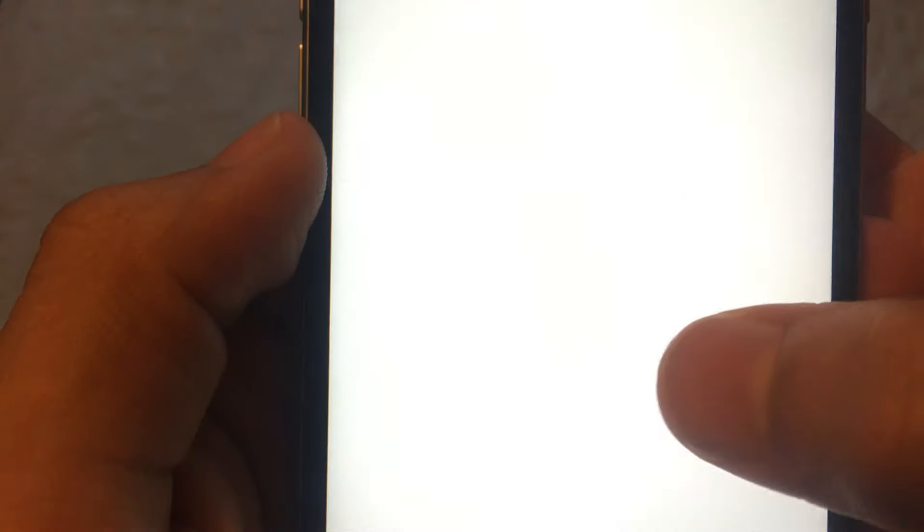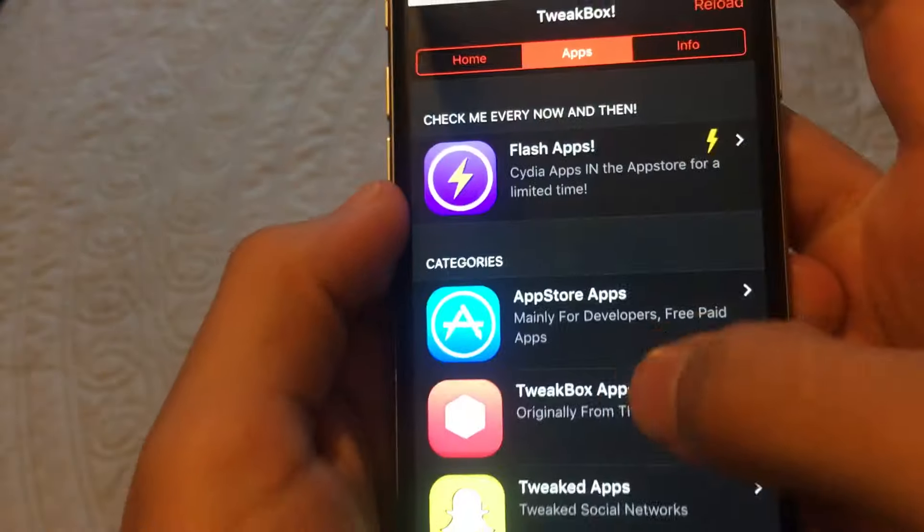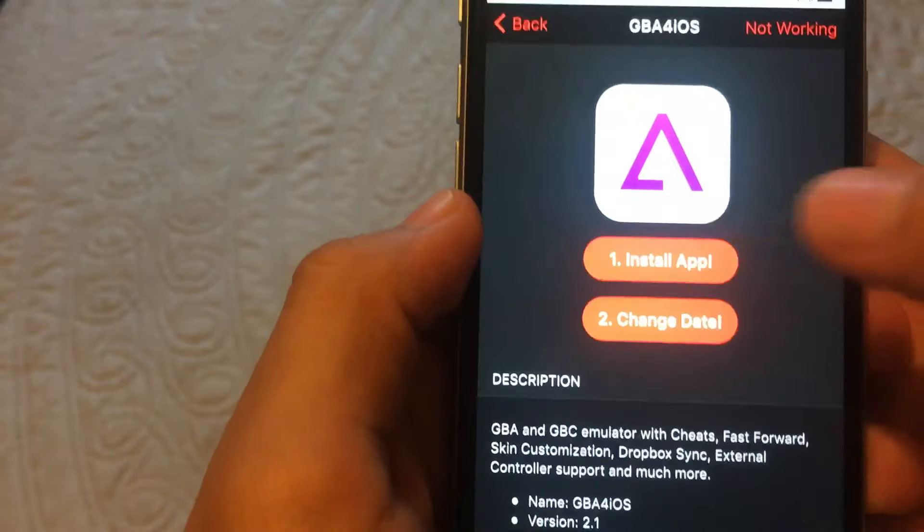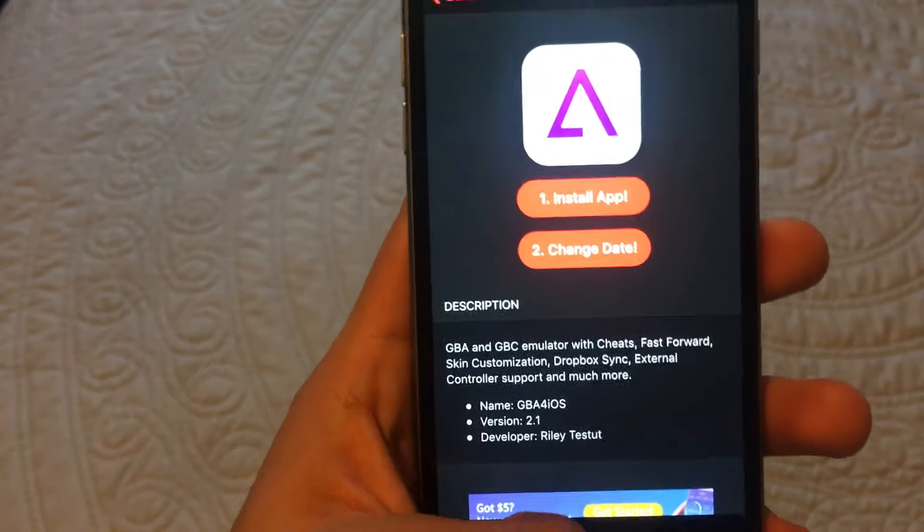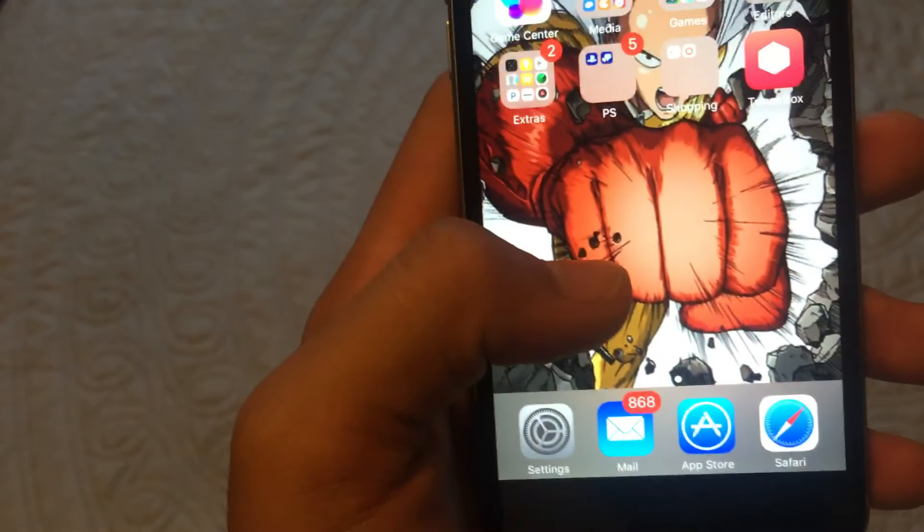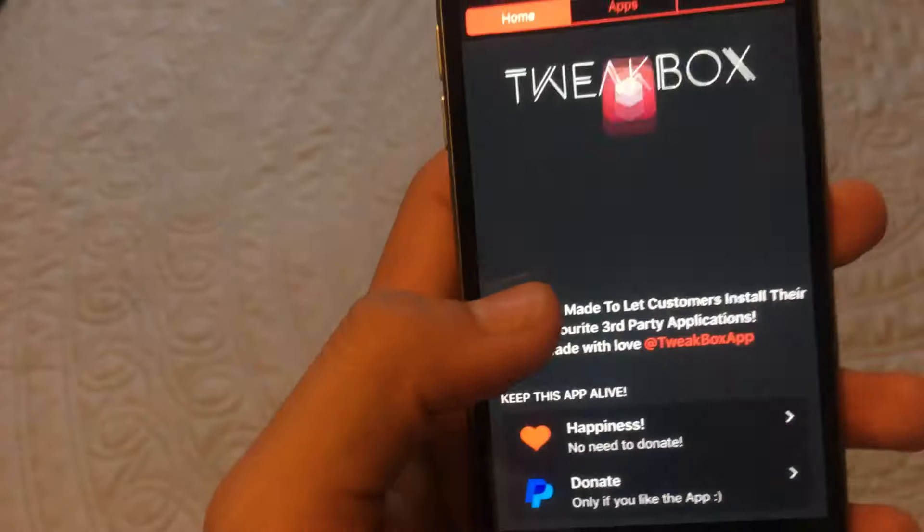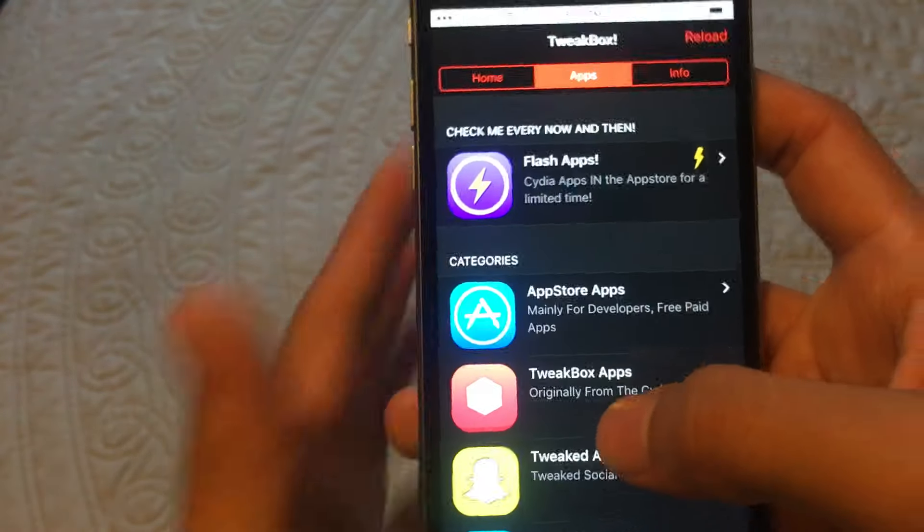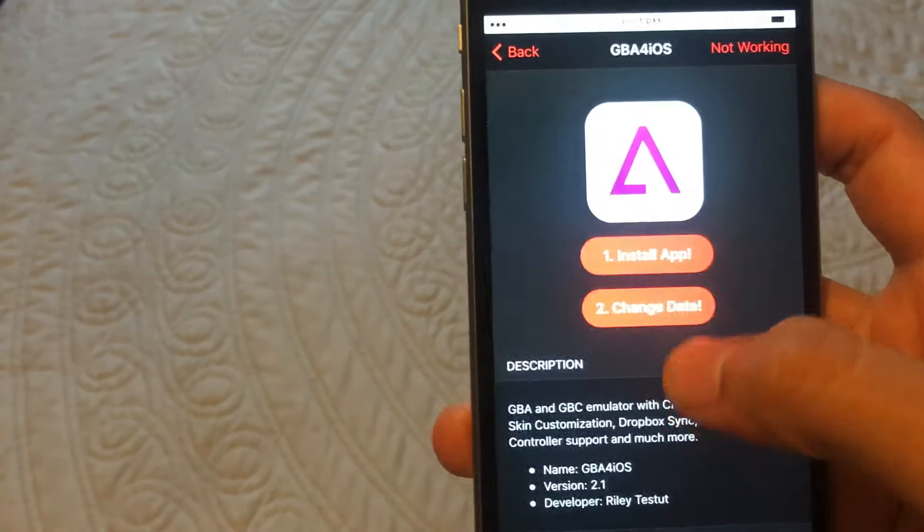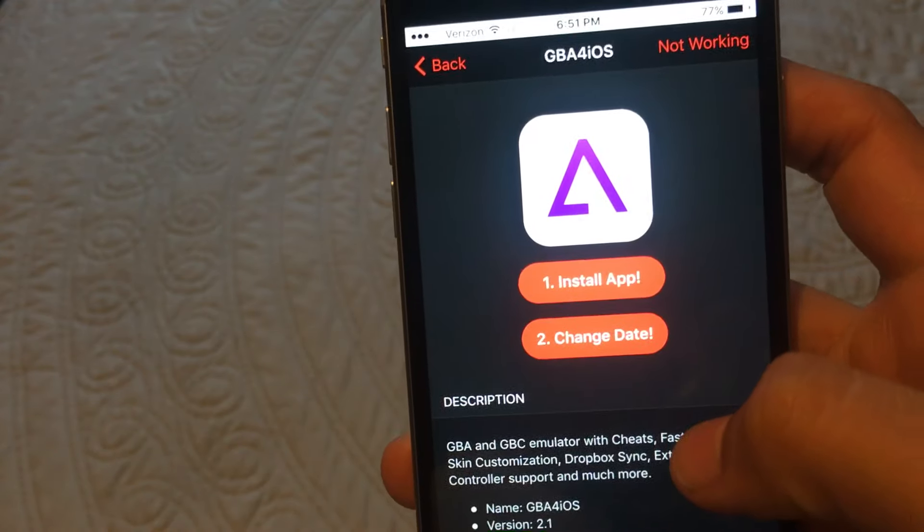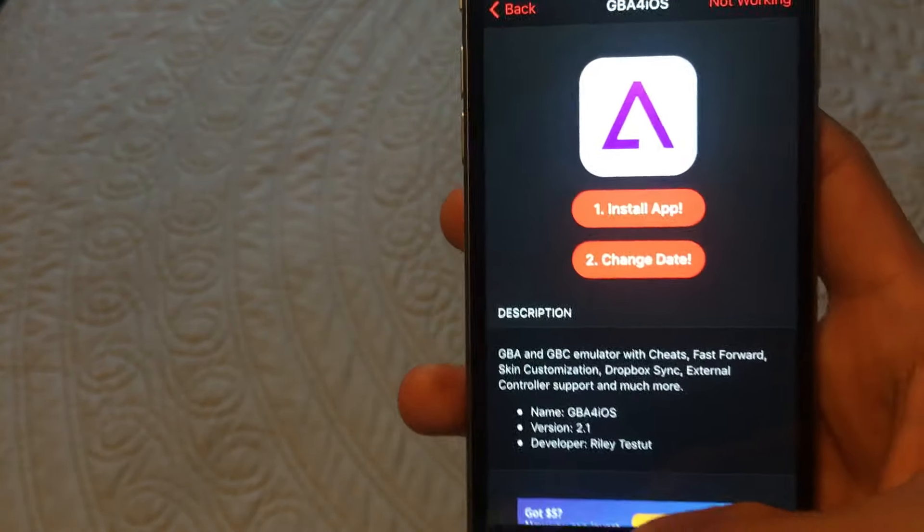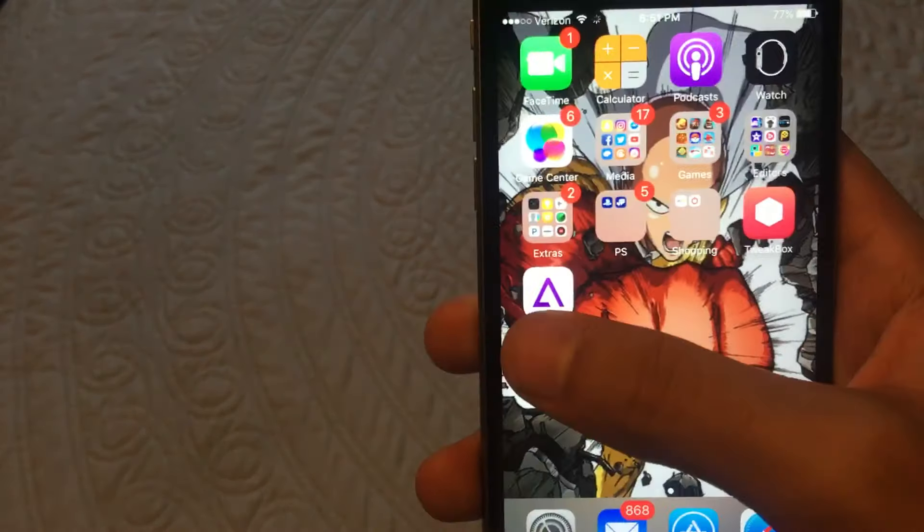It's going to ask you to install. Put install, and it should be downloading in the background. If it's not working like mine is not working right now, you might want to try a couple times. So you want to go to GBA, install, and do that. Just let it download. It should be downloading in the background. It should be right there. See, it popped up.